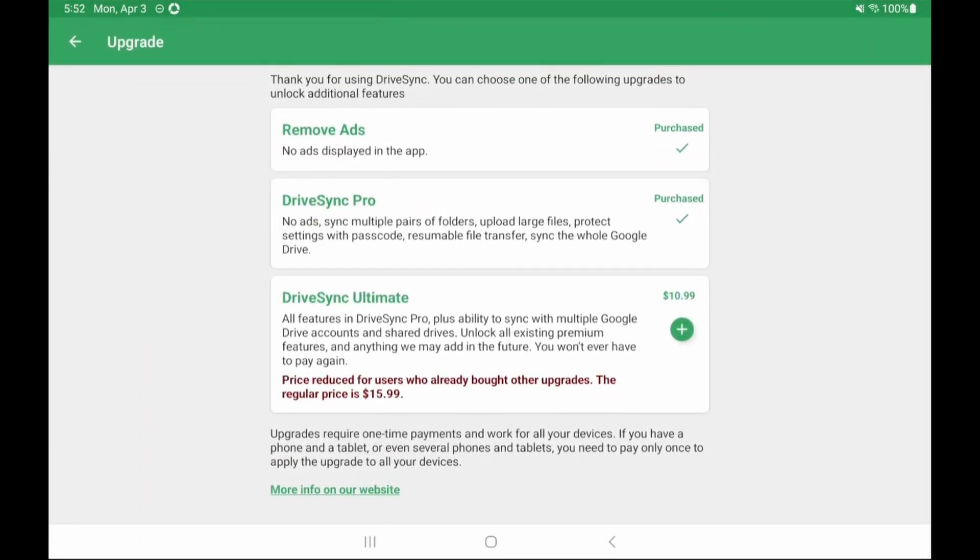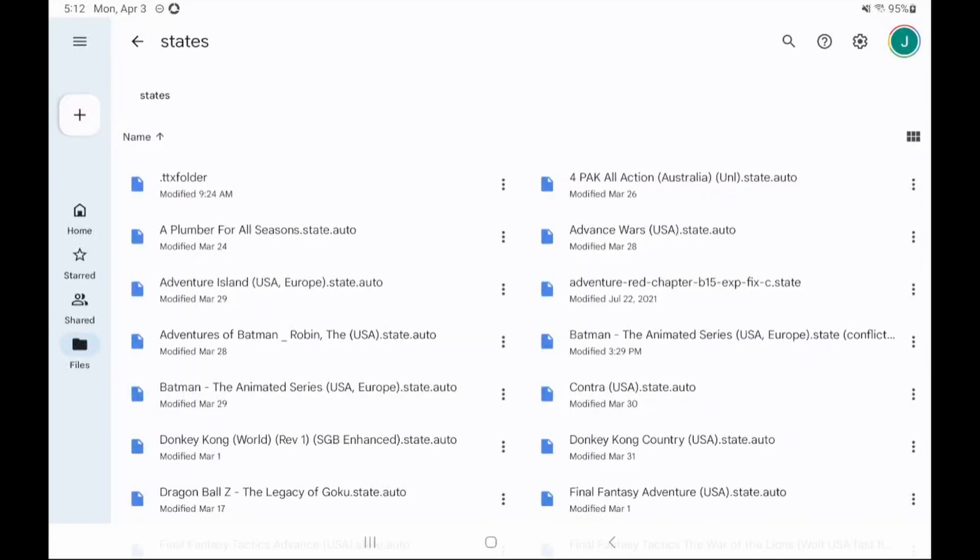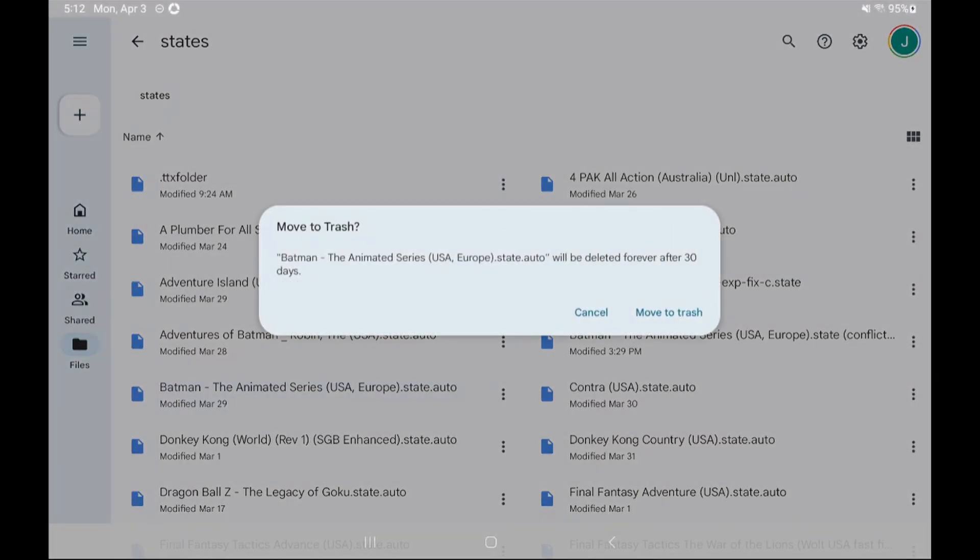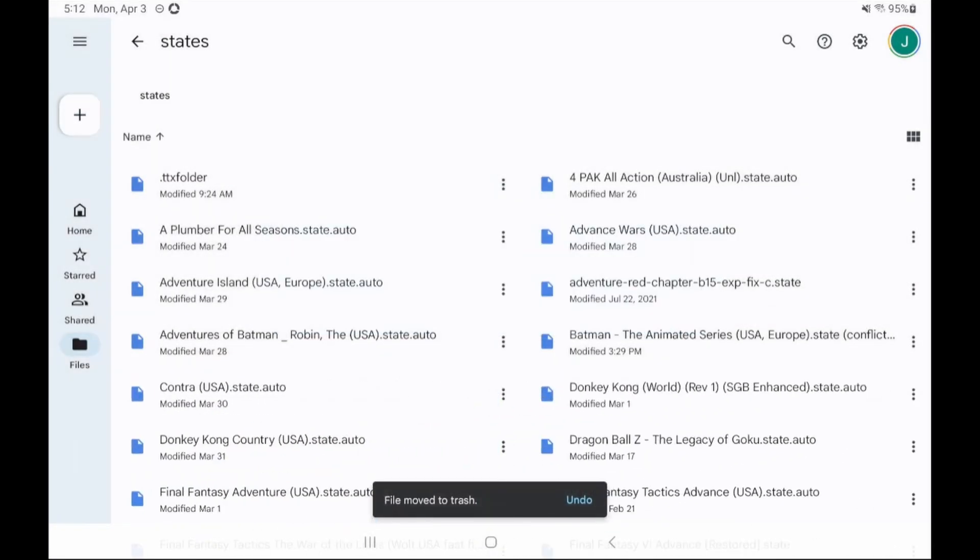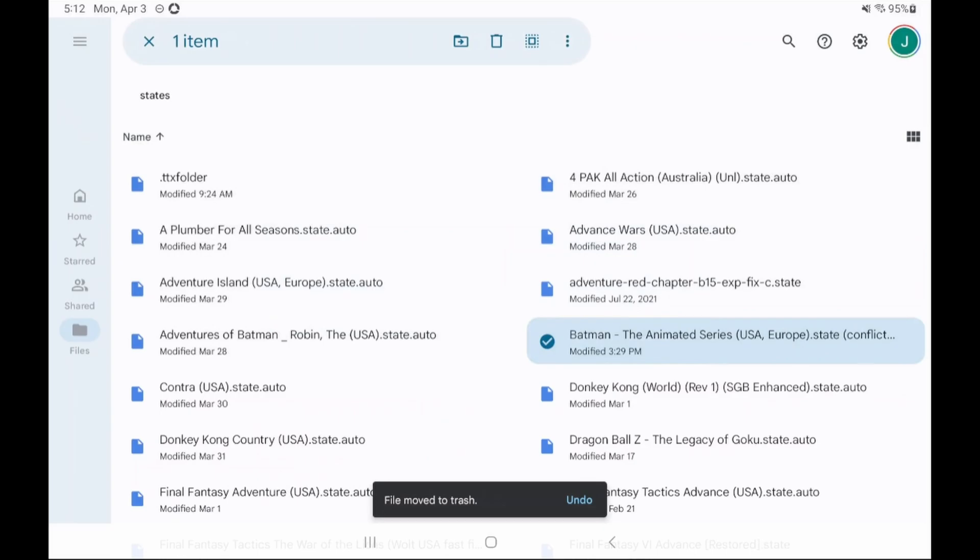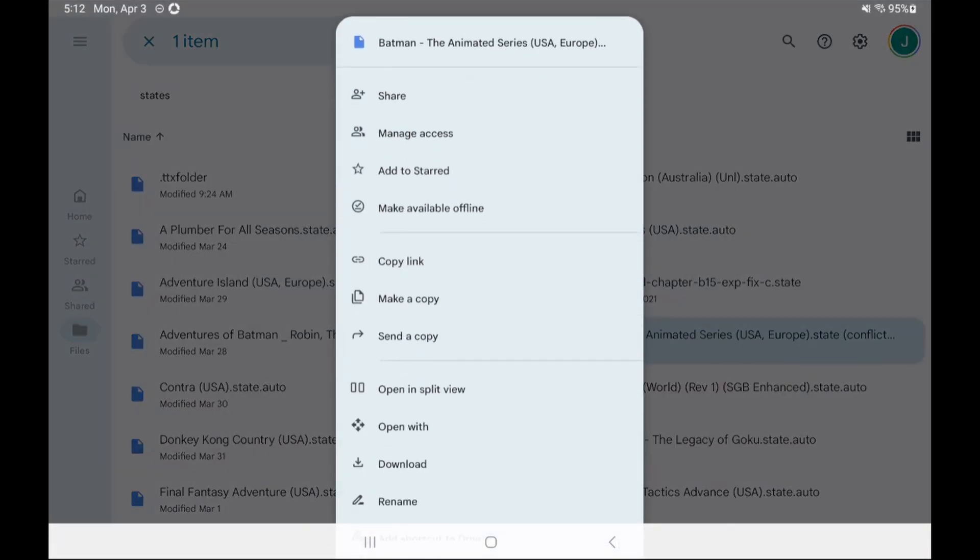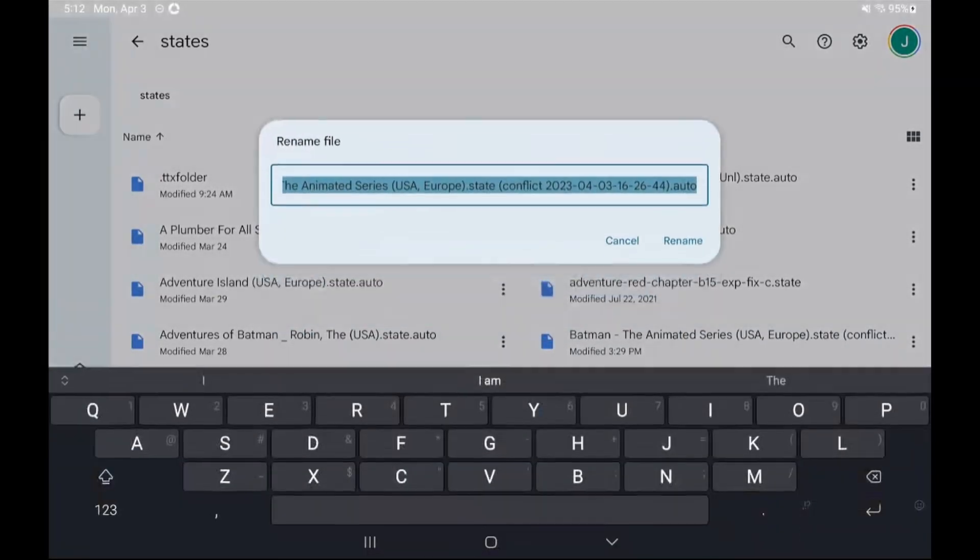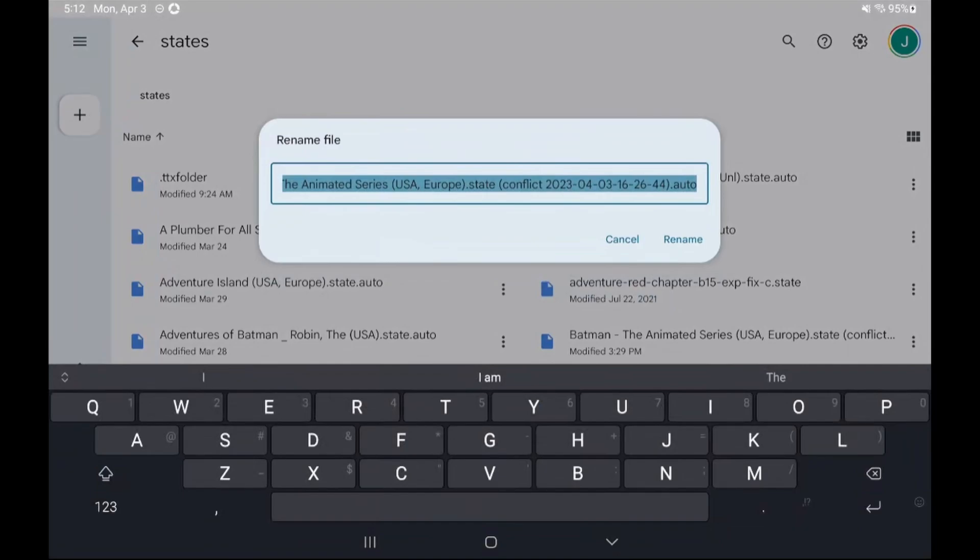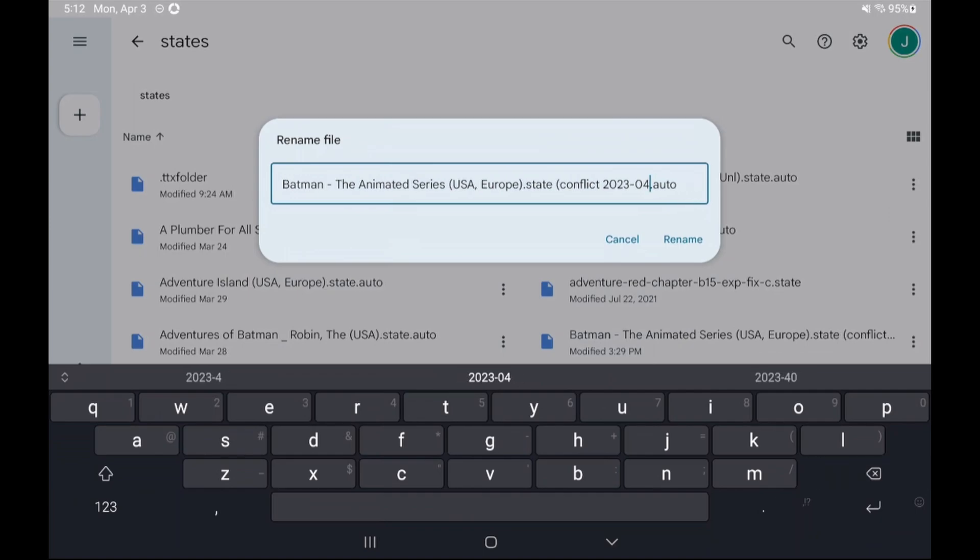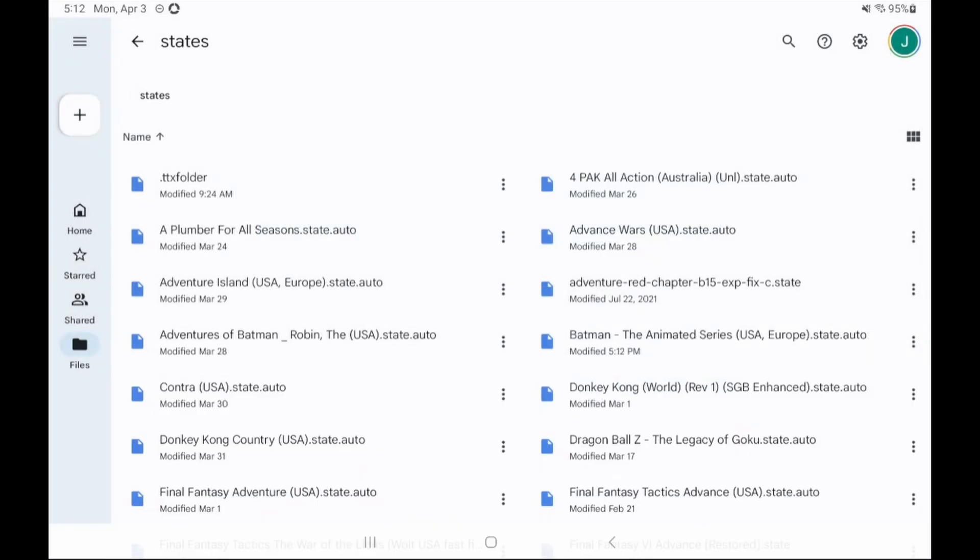Now how does this app handle conflicts? Take a look at the screen specifically the Batman the animated series save file. This is in Google Drive. If we use our previous example of playing the same game on two devices and saving without syncing this app will create a second file and edit the file name to include the words conflict and a timestamp. All you have to do then is head to that file in your cloud service and delete the one you don't want. You might need to rename if the one you don't want is the newest one that you just synced like you can see here.